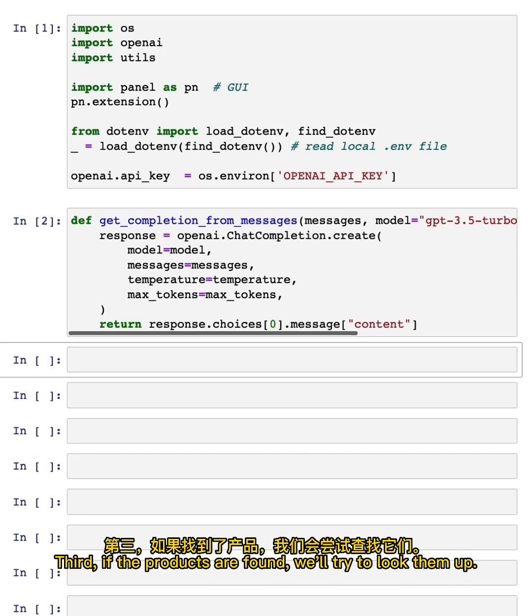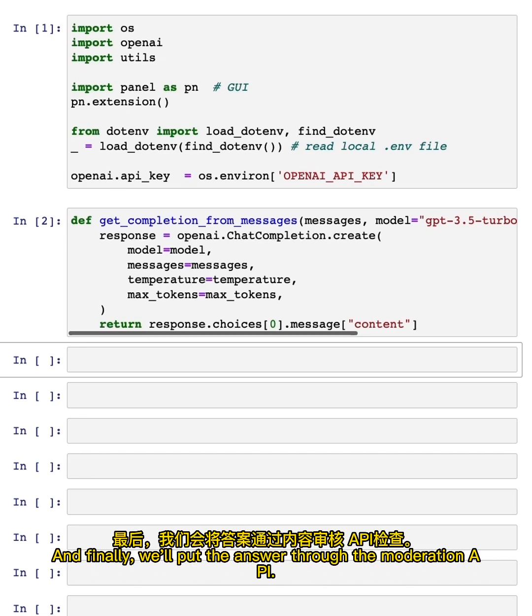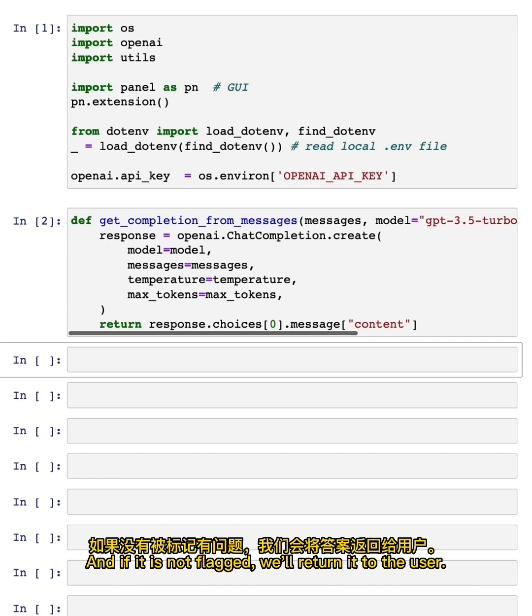Third, if the products are found, we'll try to look them up. And four, we'll answer the user question with the model. And finally, we'll put the answer through the moderation API, and if it is not flagged, we'll return it to the user.